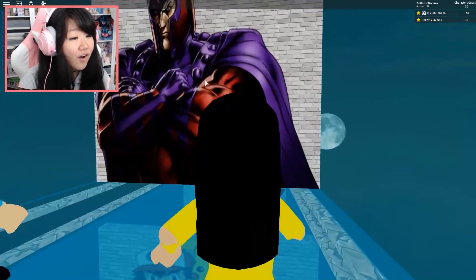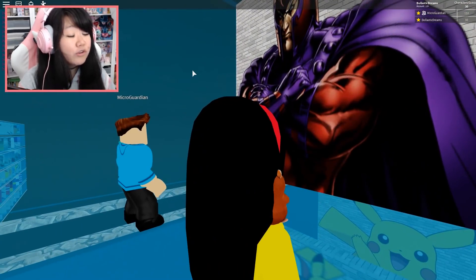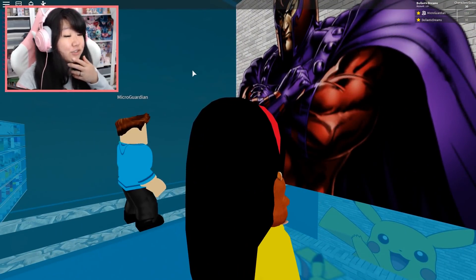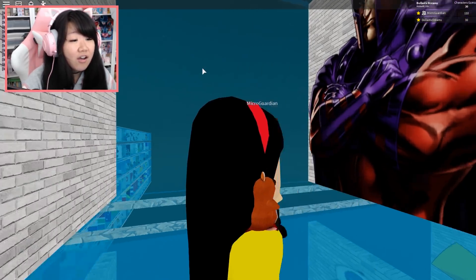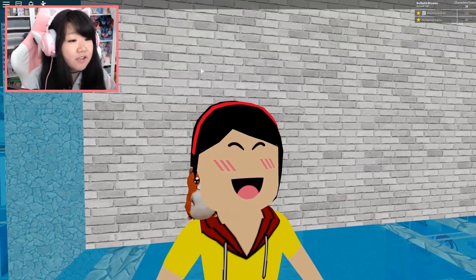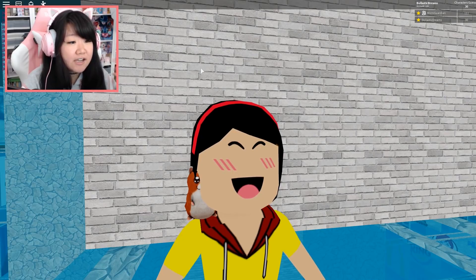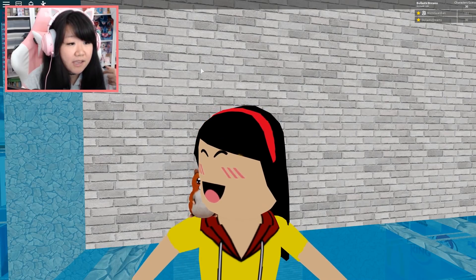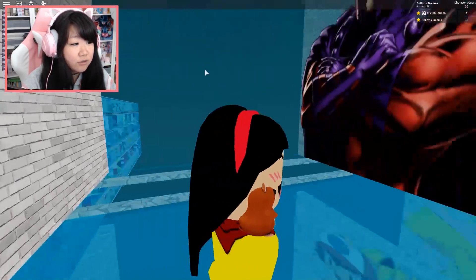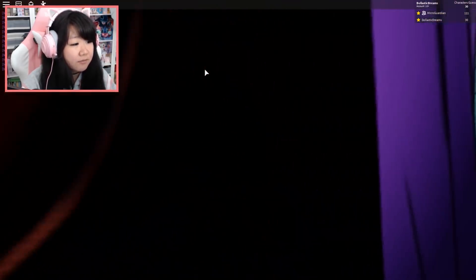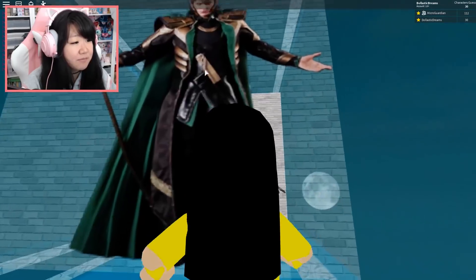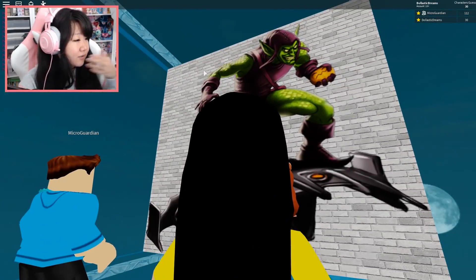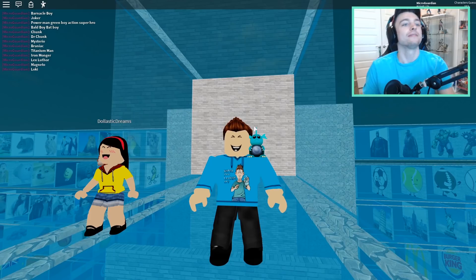Lex Luthor! Oh, really? Is that Lex, really? I mean, I don't know what Lex Luthor looks like. This is Magneto, right? Oh, well, I didn't know. I mean, the image that I actually had in my head for Lex Luthor was different. But I guess my memory is very outdated or whatever.